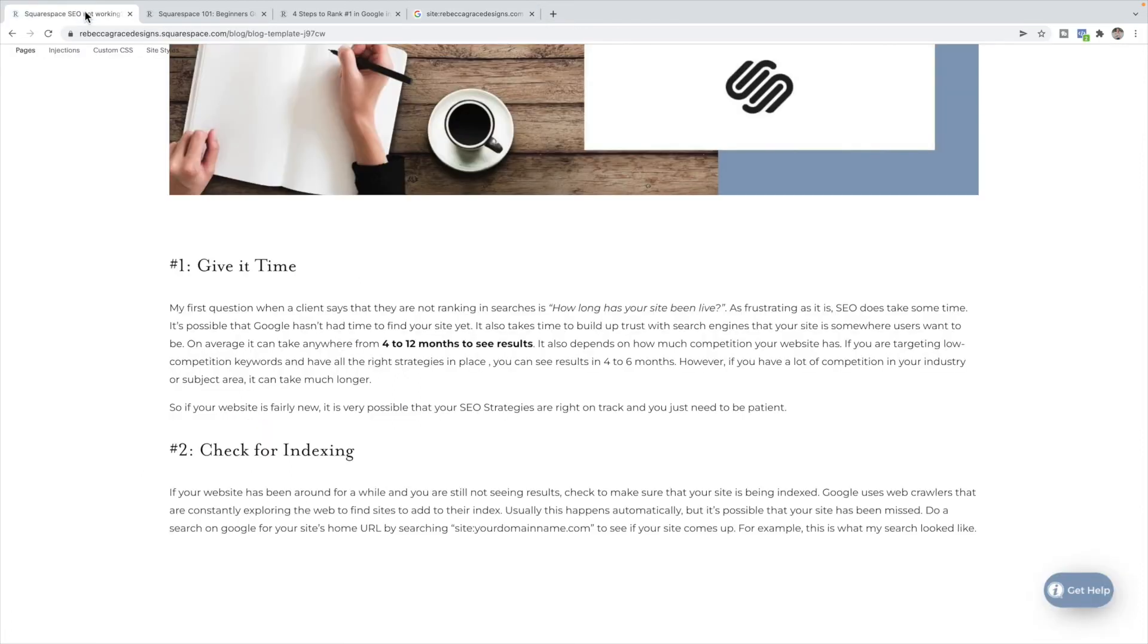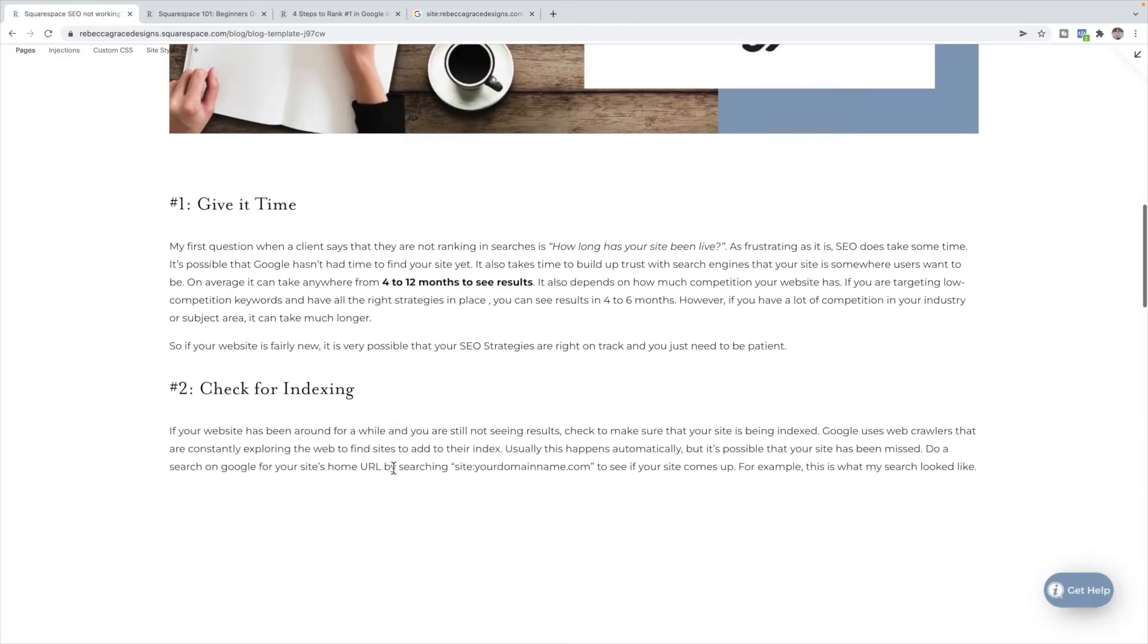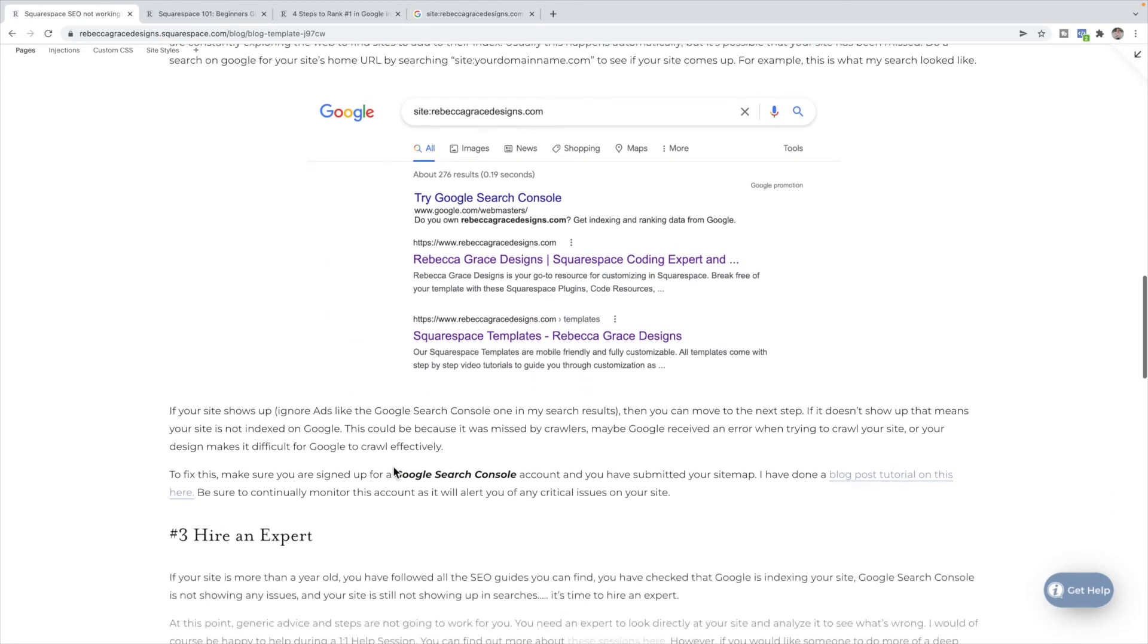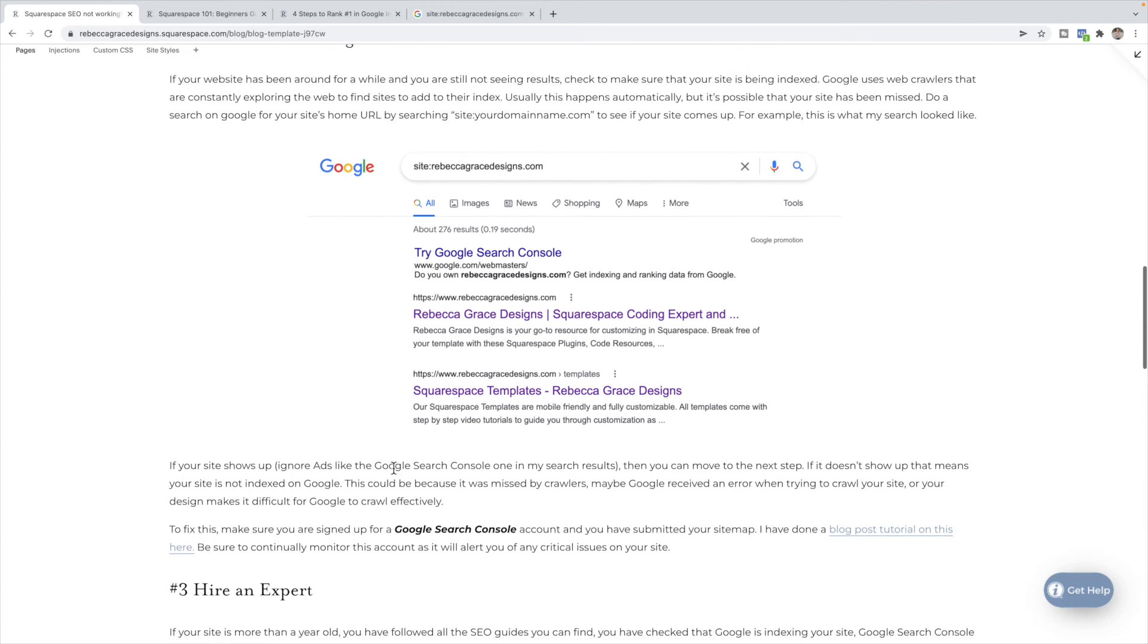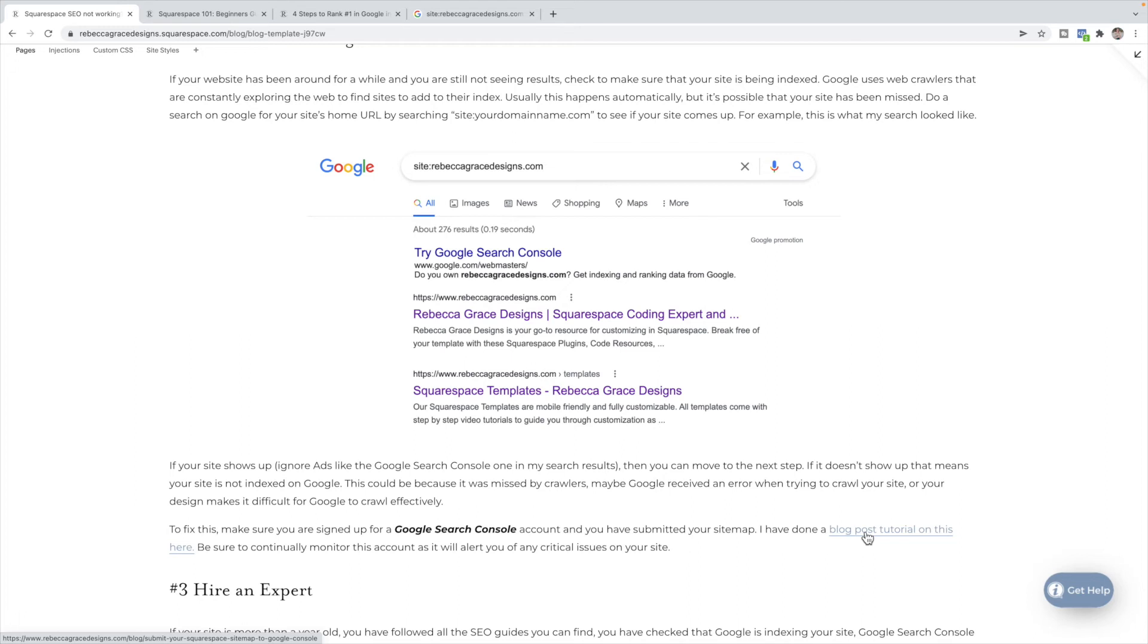And so what you need to do is make sure you get a Google Search Console account and submit your sitemap. And I do have another blog post on how to submit a sitemap in Google Search Console here. But Google Search Console will force Google to index your site and crawl your site, and then it will also show you any critical issues. So let's say your site wasn't missed and you have some sort of error that's making it difficult for Google to crawl your site, or that it's thinking your site is not a legitimate site or something like that. It will tell you on Google Search Console what the issue is and then you can take steps to improve it from there.